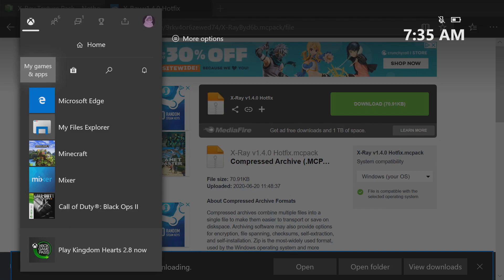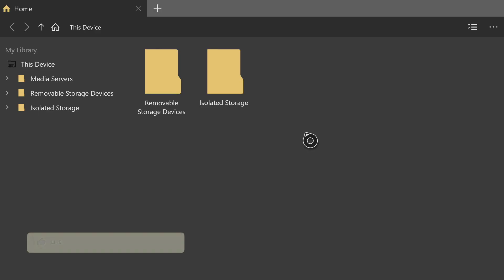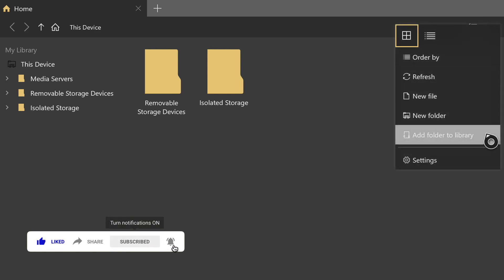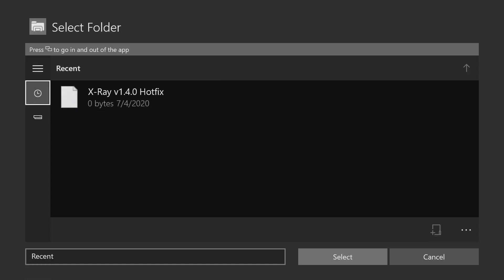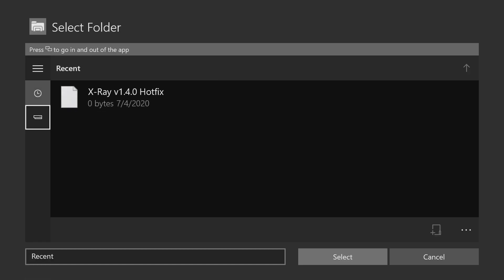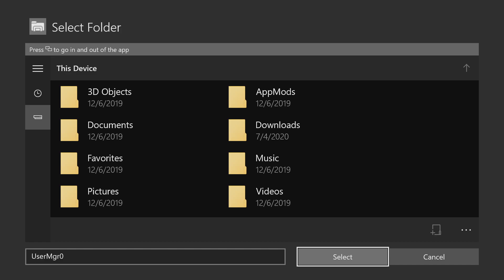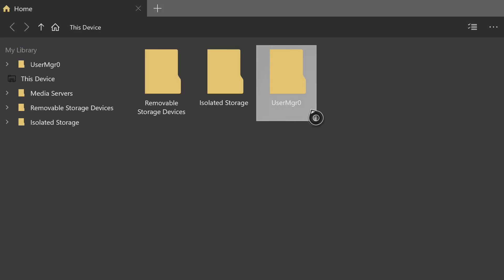The next thing you need to do is open up My Files Explorer. Once it finishes loading, go to the top right, press A on the three dots, and press A on 'Folder to Library'. Once that finishes loading, hover over the clock symbol on the left, then hover over the symbol that looks like an Xbox One, press A on that symbol, go to the right, go to the bottom, and press A on 'Select'.